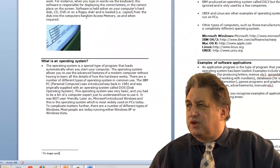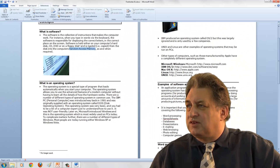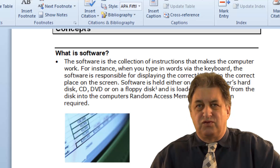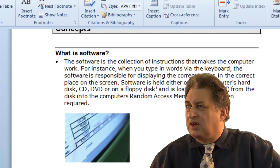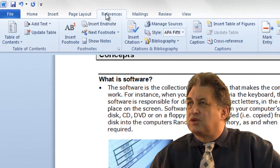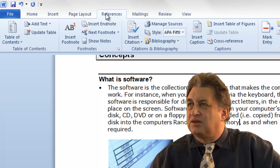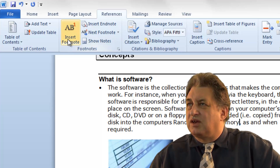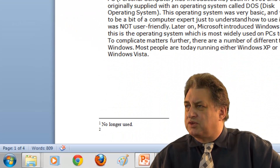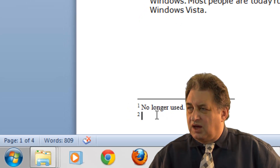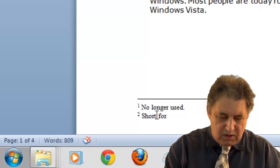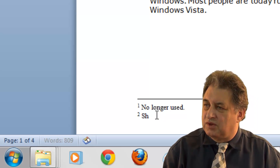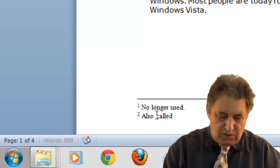So if I want to insert another footnote — maybe for the phrase Random Access Memory, which is short for RAM — I click just after that phrase, make sure the References tab is selected, and go to Insert Footnote in the footnote section. It automatically puts the 2 in, and down here I can put 'also called RAM'.